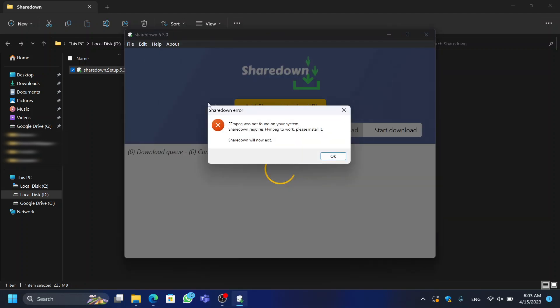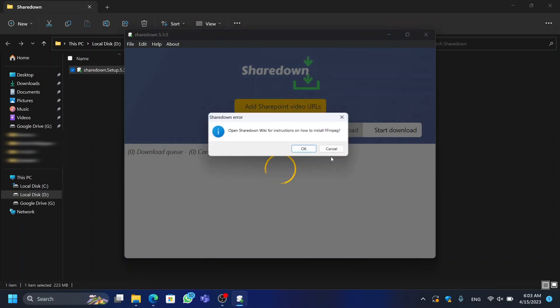When you launch the application, you will see that it shows an error. Therefore, in order to run this program properly, first we'll need to install ffmpeg as well.